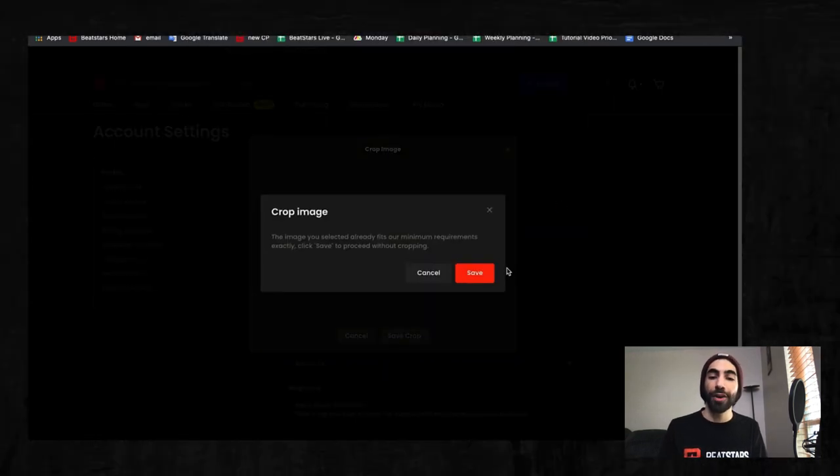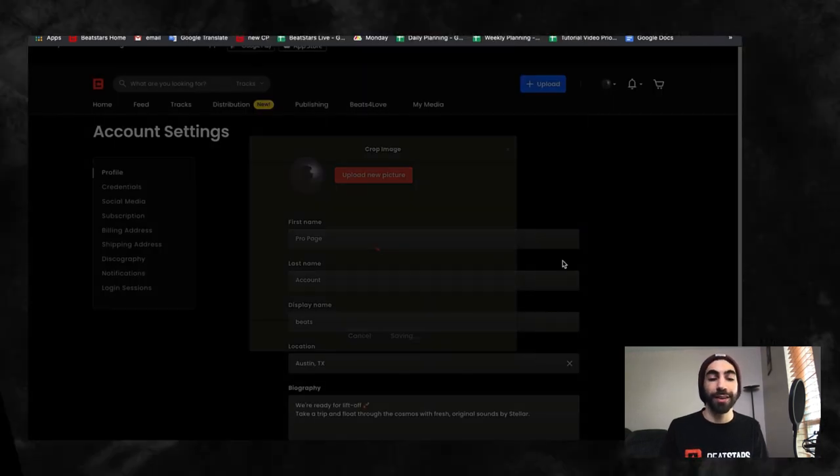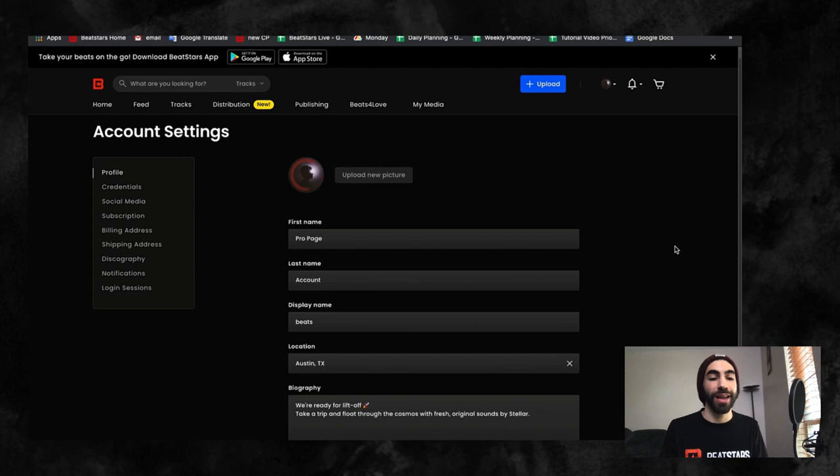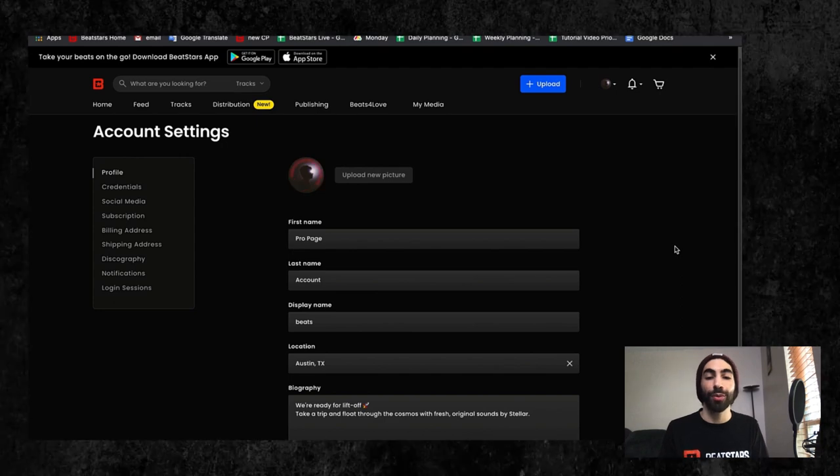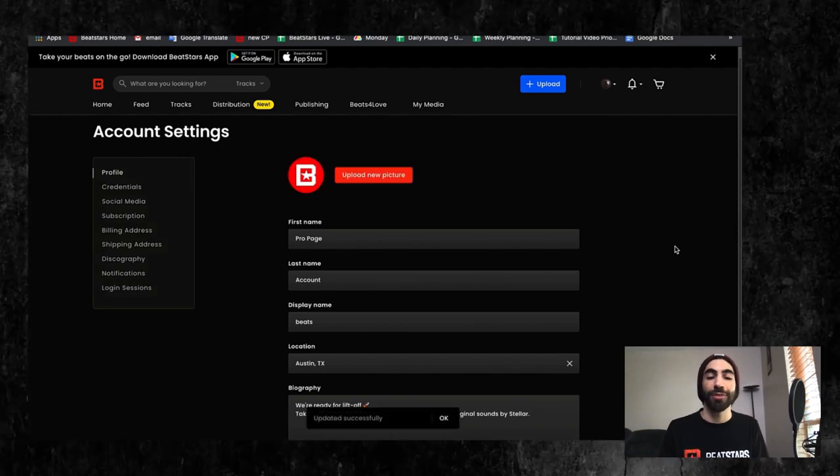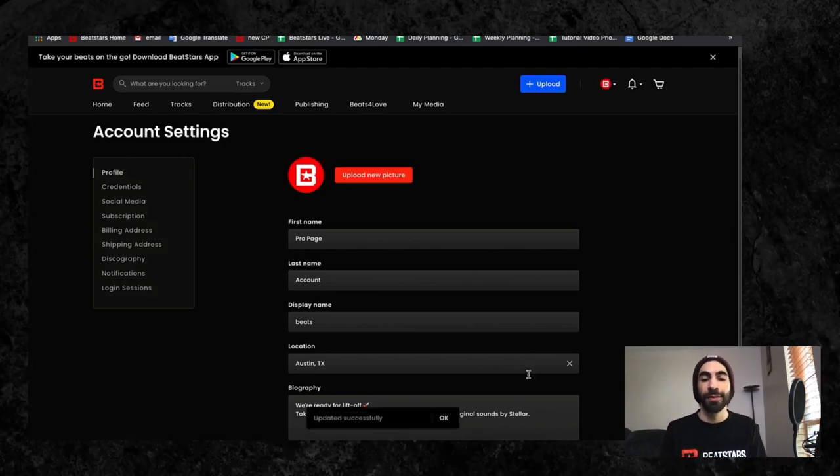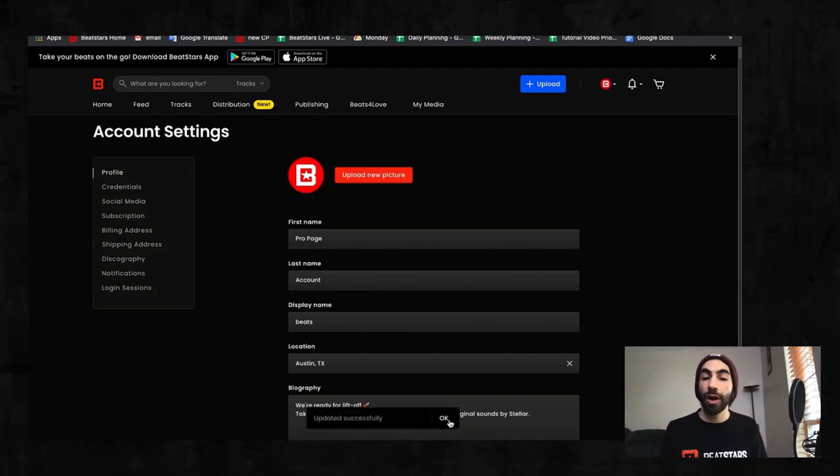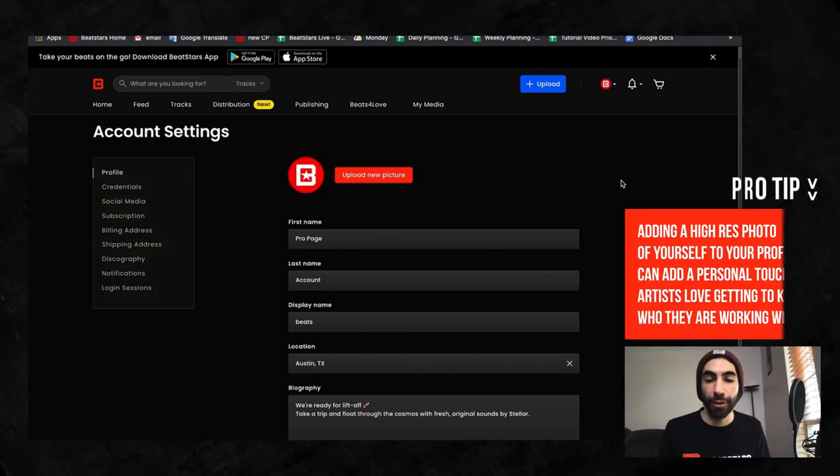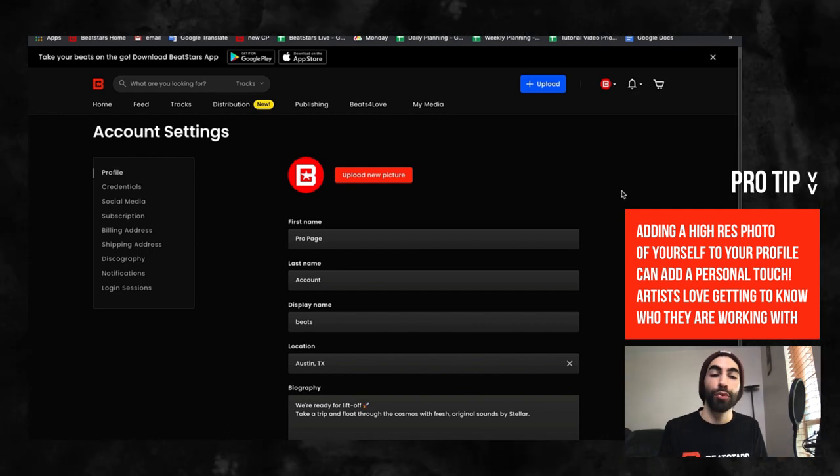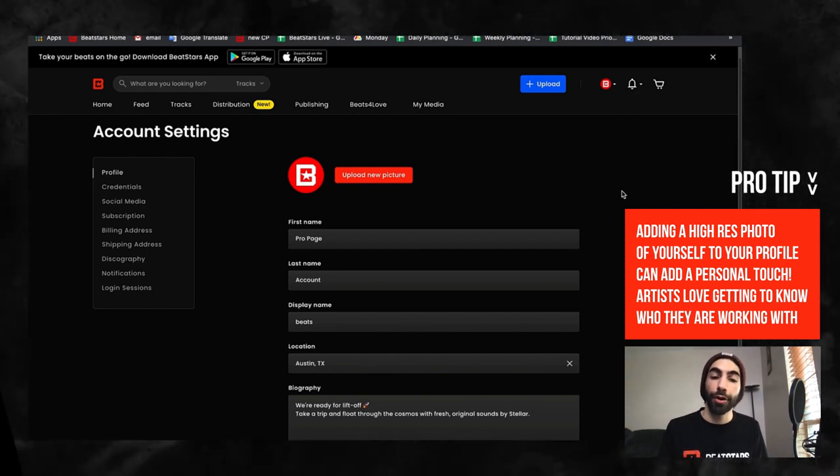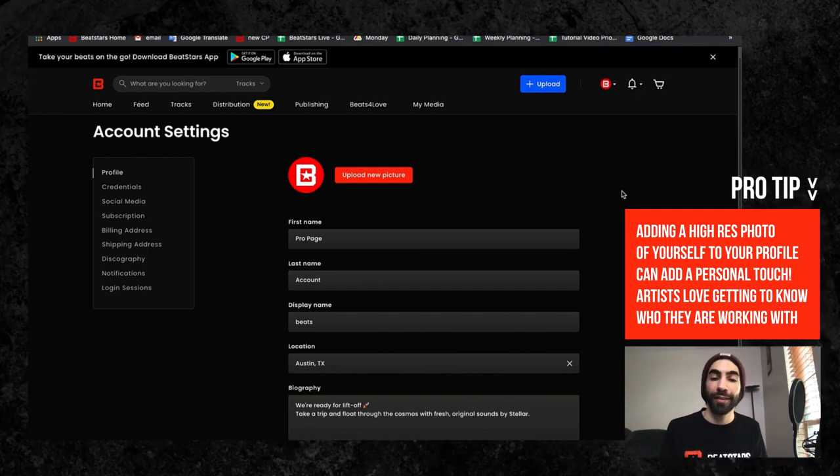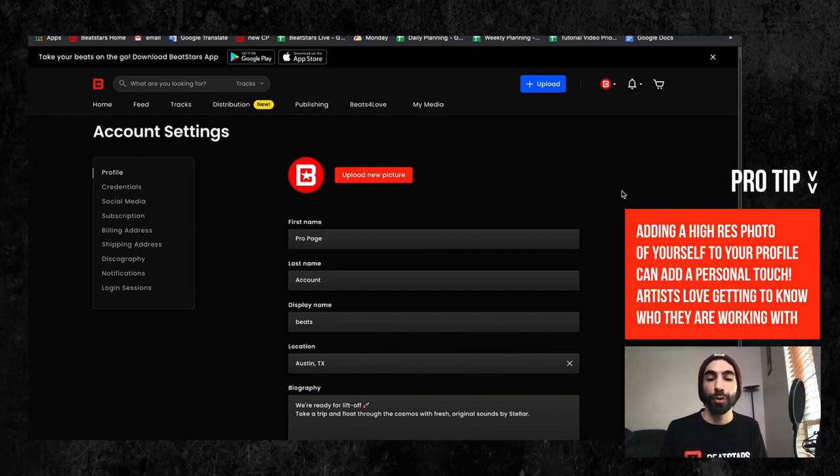...it may be hard for your fans to connect with you if they have no image to attach to the sound they hear. If your audience can see you, it will break down the barrier between buyer and seller and add a personal touch to your profile.